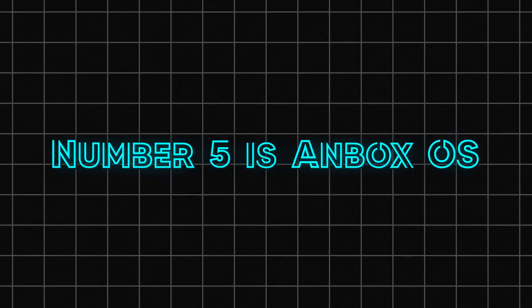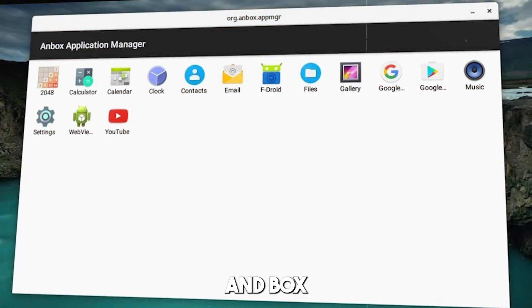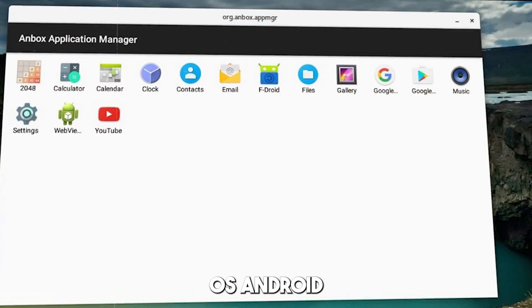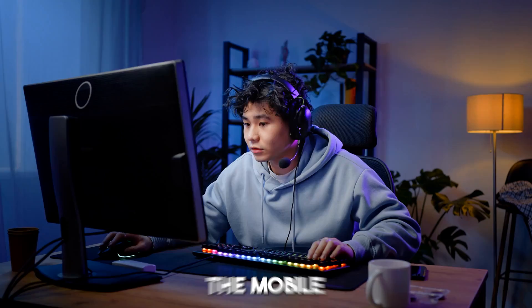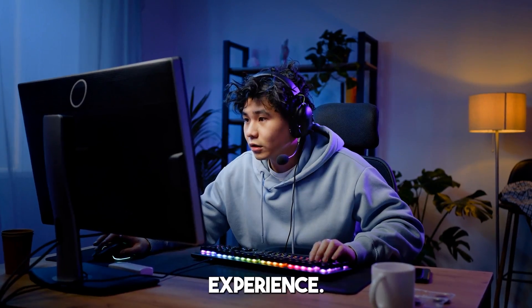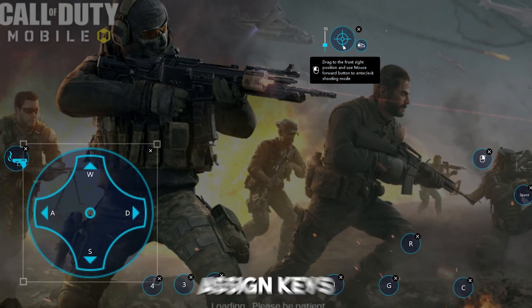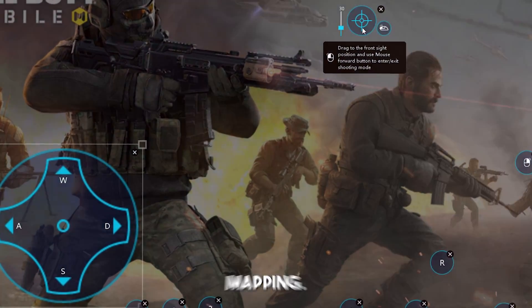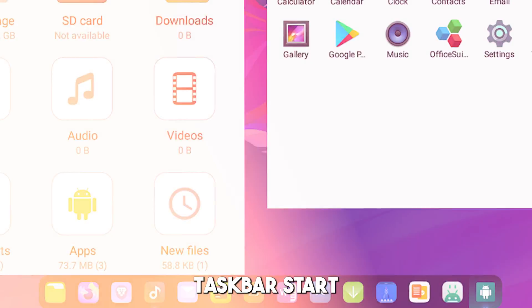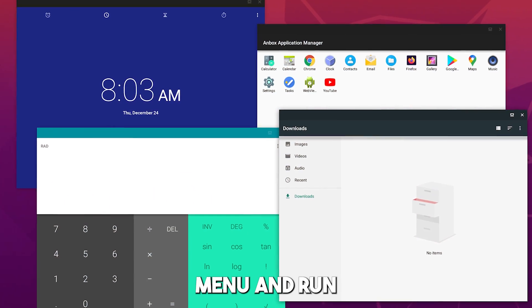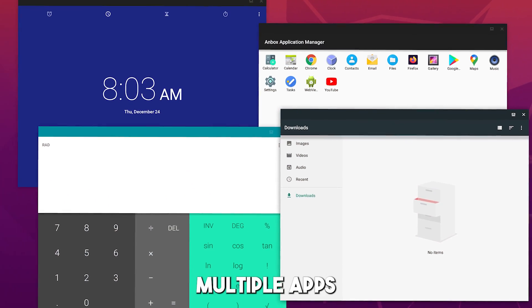Number 5 is Anbox OS. Anbox OS is an Android OS for PC, designed for gaming on the mobile OS and optimized for enhancing the mobile gaming experience. Achieve the same game experience as a smartphone or a tablet. Assign keys to the screen with one-click mapping. Get the entire desktop experience with a taskbar, start menu, and run multiple apps simultaneously.